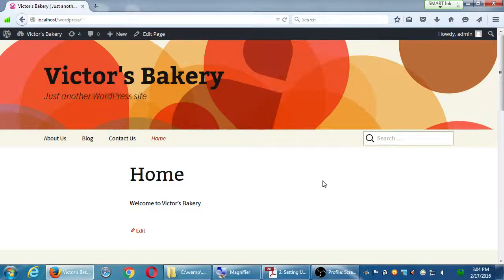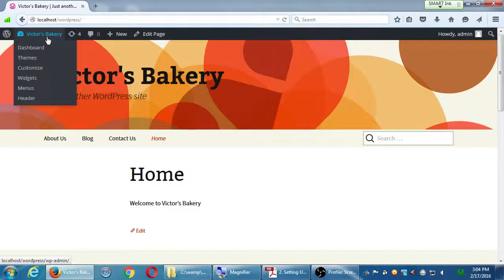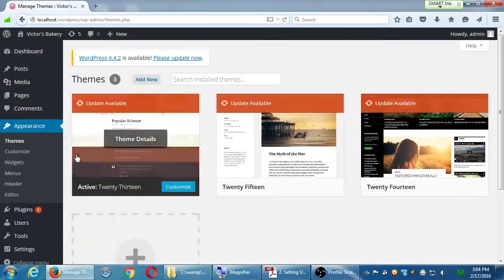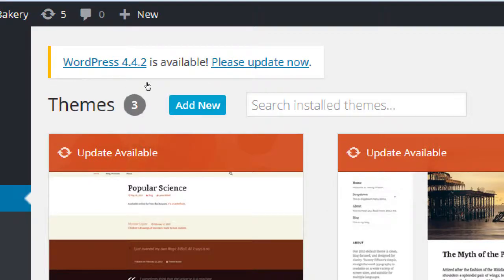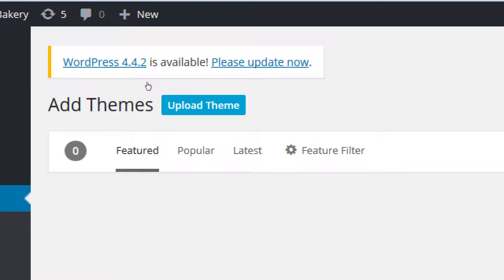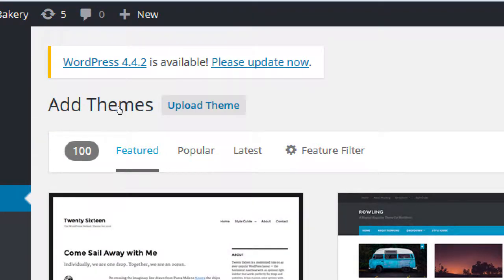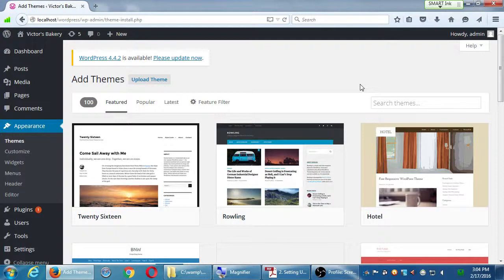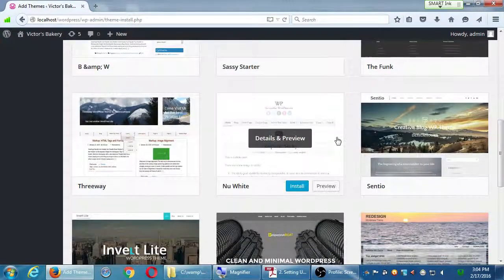We have three themes to choose from, but that's not the only ones we have. Let's go back to Dashboard, Appearance, Themes, and instead select Add New at the top. You get a sort of theme marketplace with Featured, Popular, Latest, and Search. Looking under Featured, there's the new 2016, one called Rolling, one called Hotel, Sassy, The Funk, Sentio, and so on.